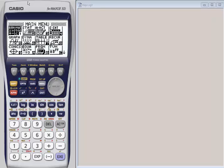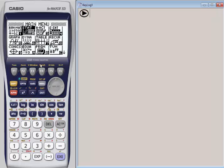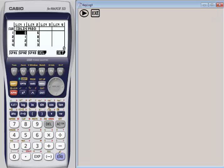Nice thing about Casio is we have the same keystrokes for all of our graphing calculators. So if you know one, you know all of them. We're going to go into statistics. I'm going to arrow over here and choose my statistics button, hit execute.